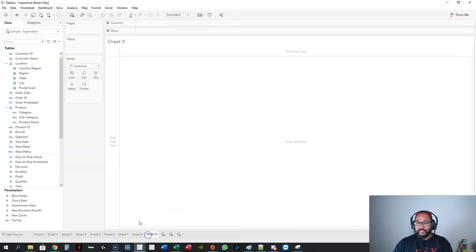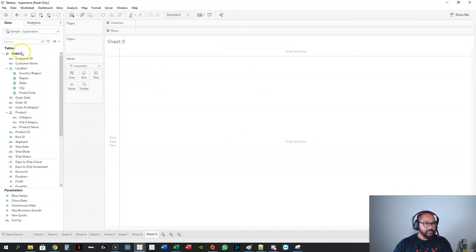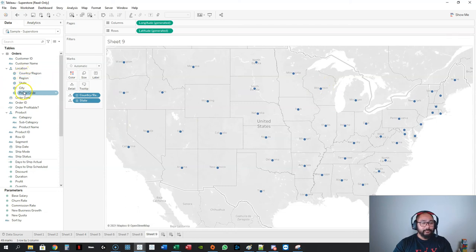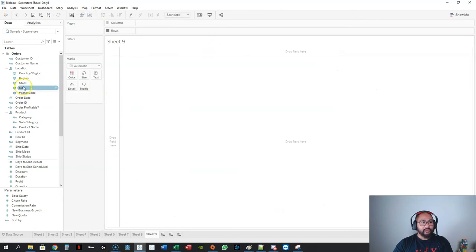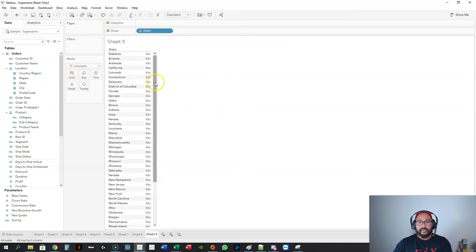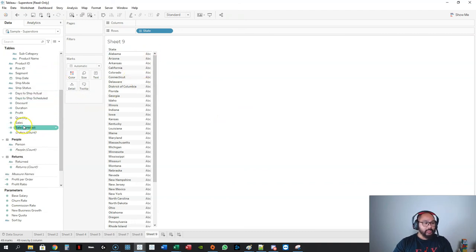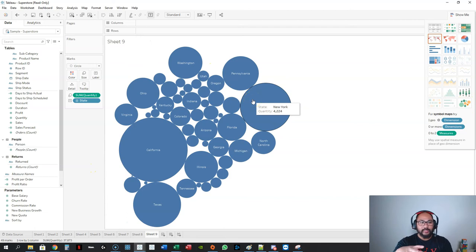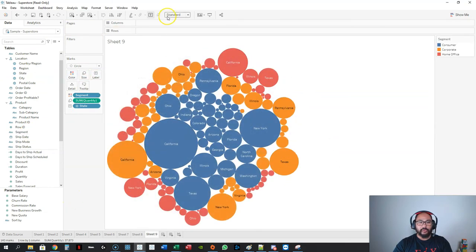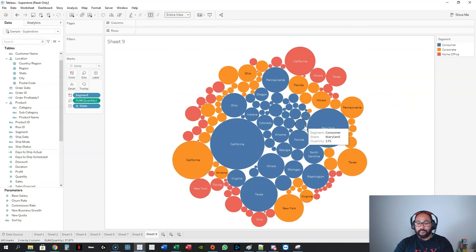The last one is a packed bubble — another one of my favorites. I typically start with a dimension and a measure and then use the Show Me function. Take state — note that if you're using a geographic field and you don't want a map, just drop state into rows rather than double-clicking, which would put it in map mode. Then get quantity, go to Show Me, and click packed bubble. I can add colors — let's say segment — to split it up further, then set to entire view to spread it out.